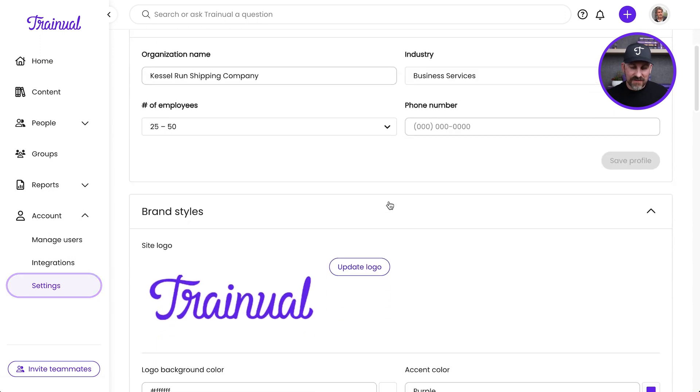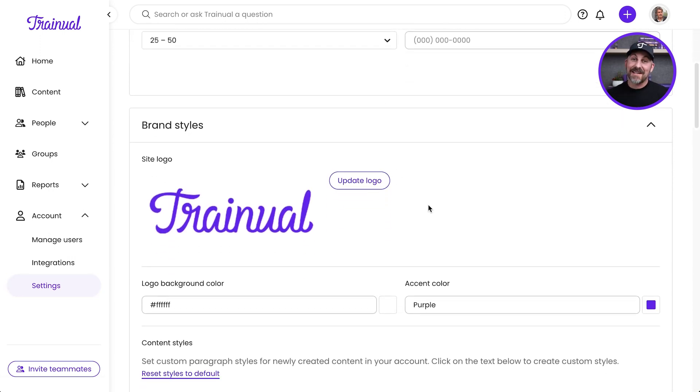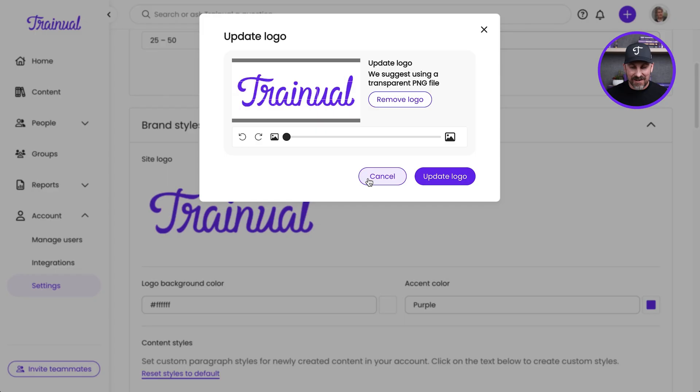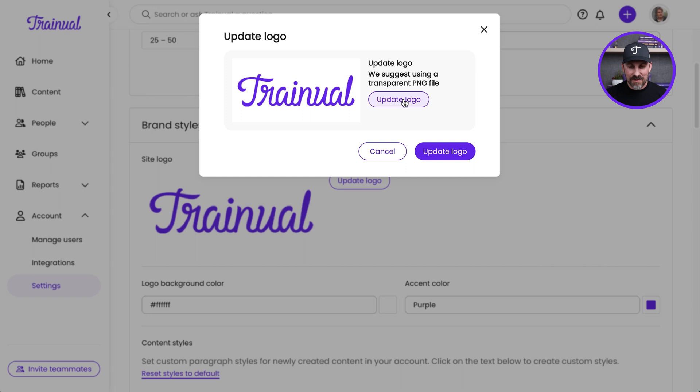Now, first of all, that is a beautiful logo. But it's not my logo, so I'm going to go ahead and switch that out. I'm going to click on Update Logo, get that removed, and click Update again here.